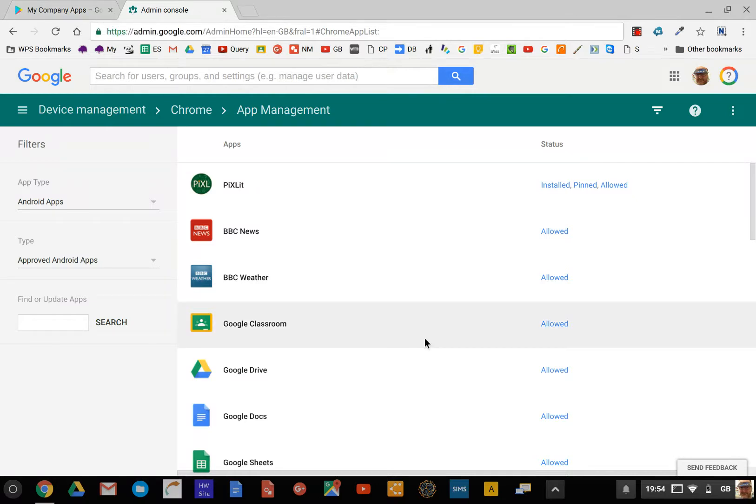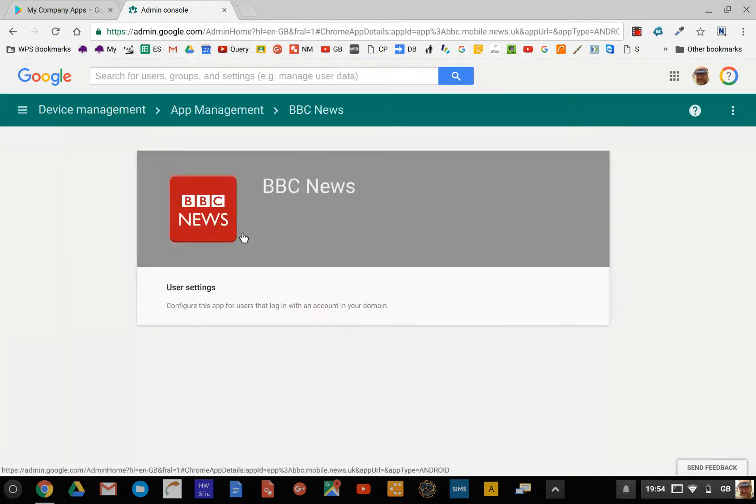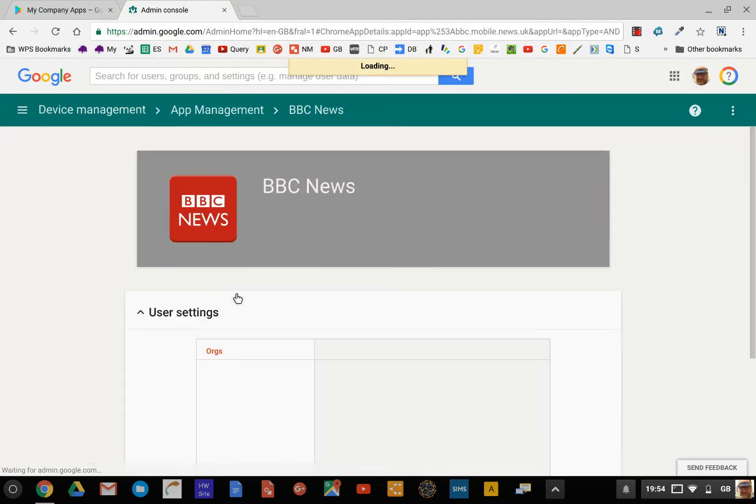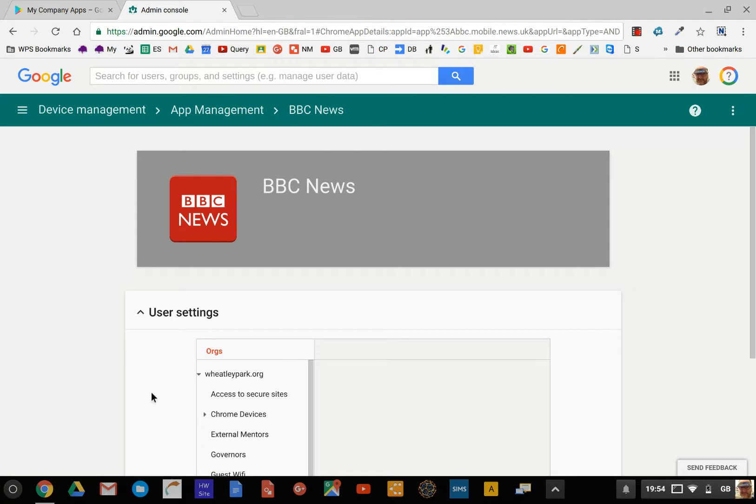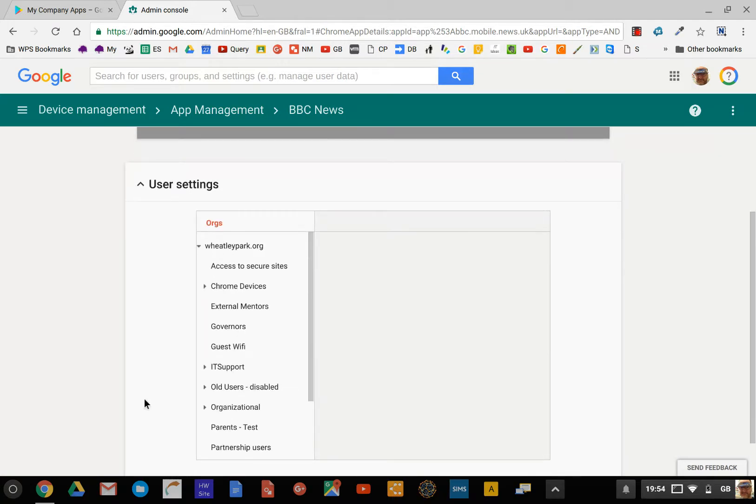All of the apps that you've approved in My Company Apps will appear here, and you can see there's some variation. BBC News, for example, just says it's Allowed.